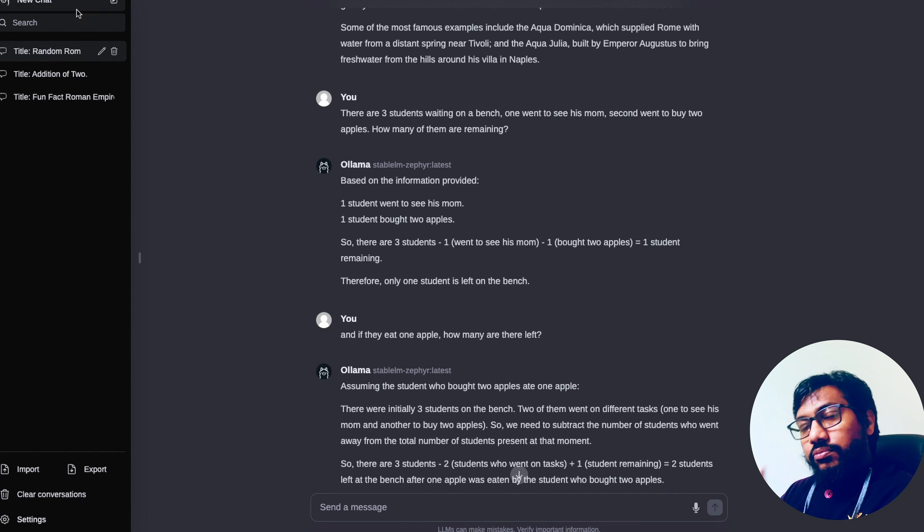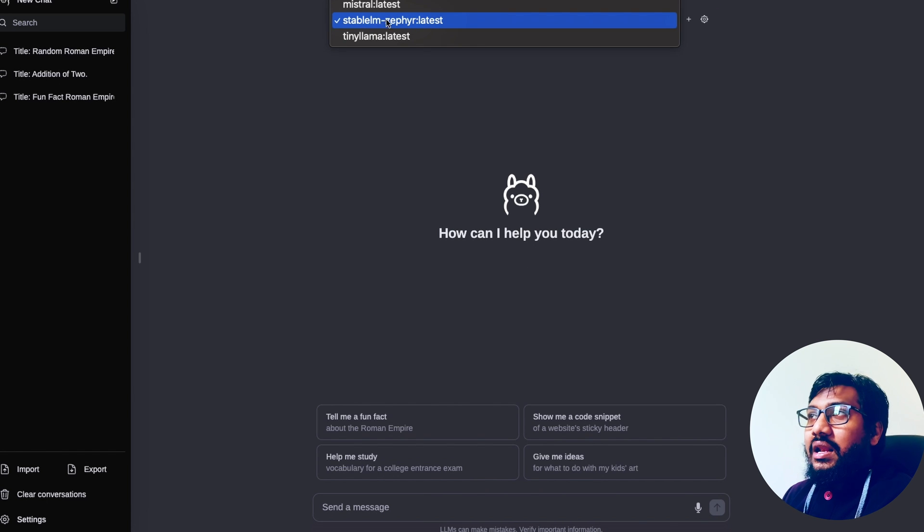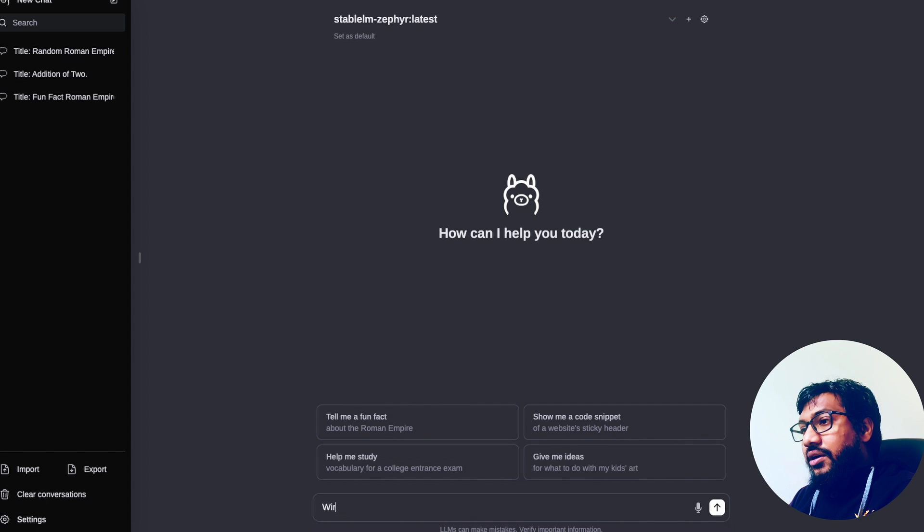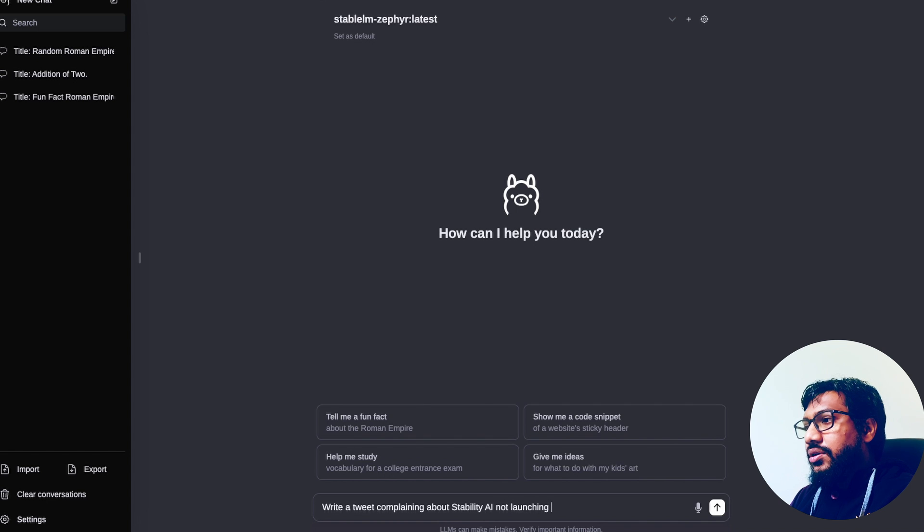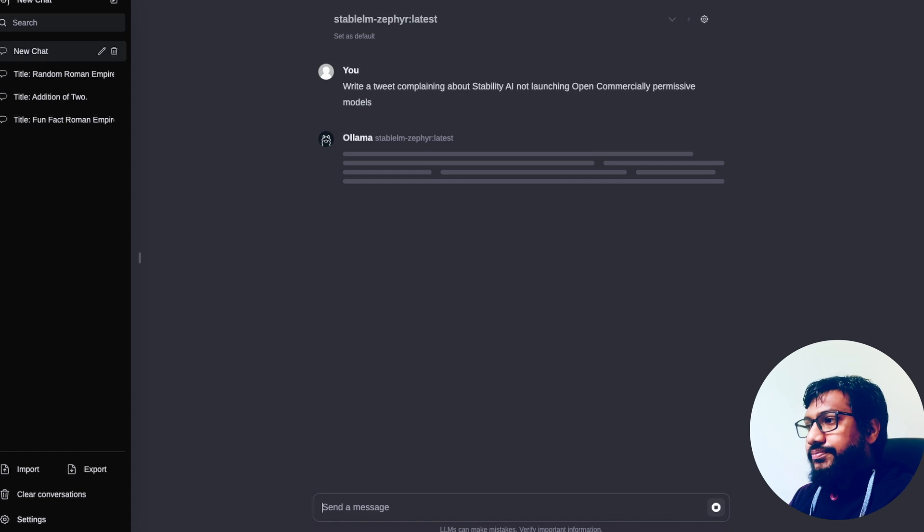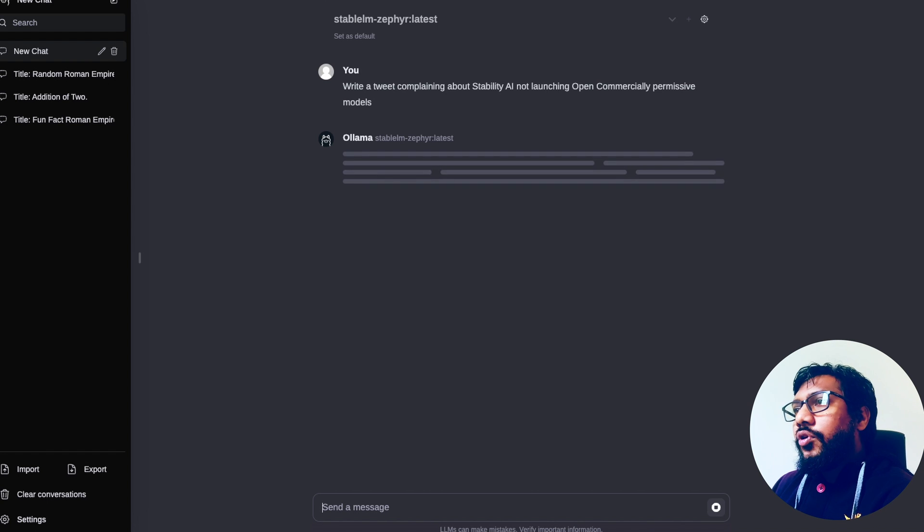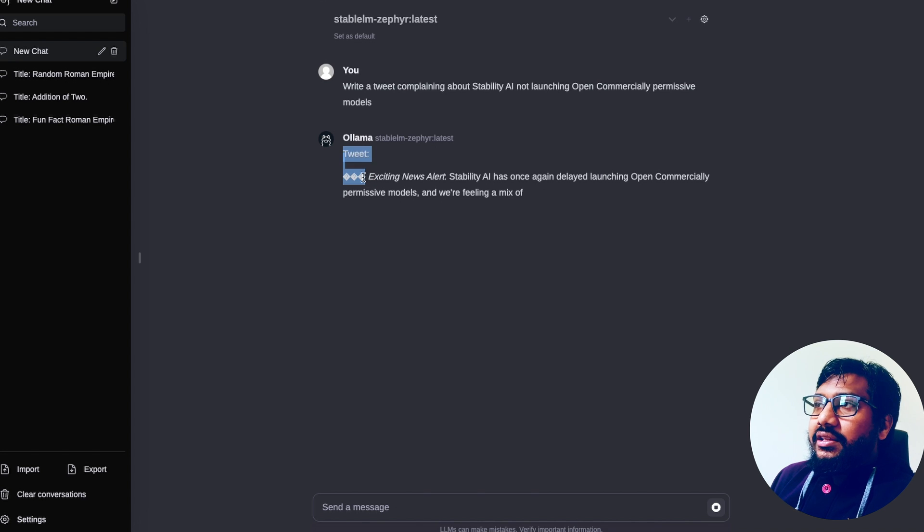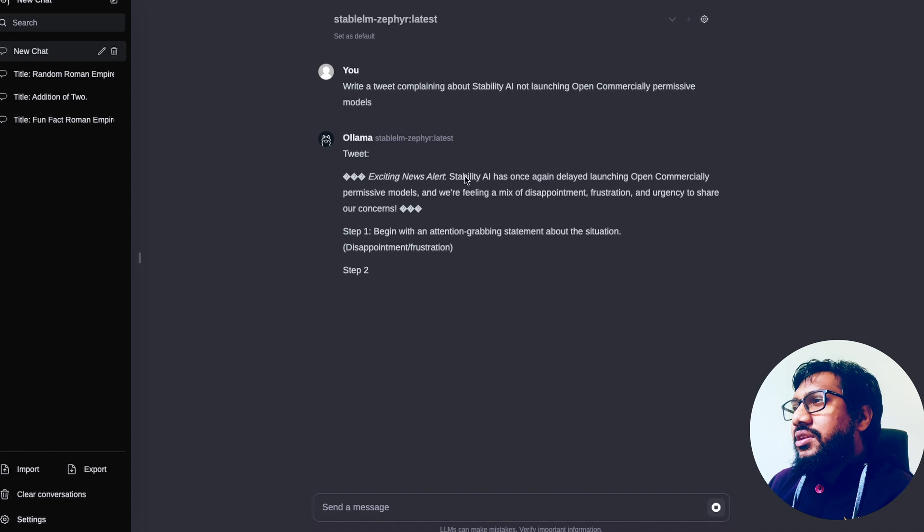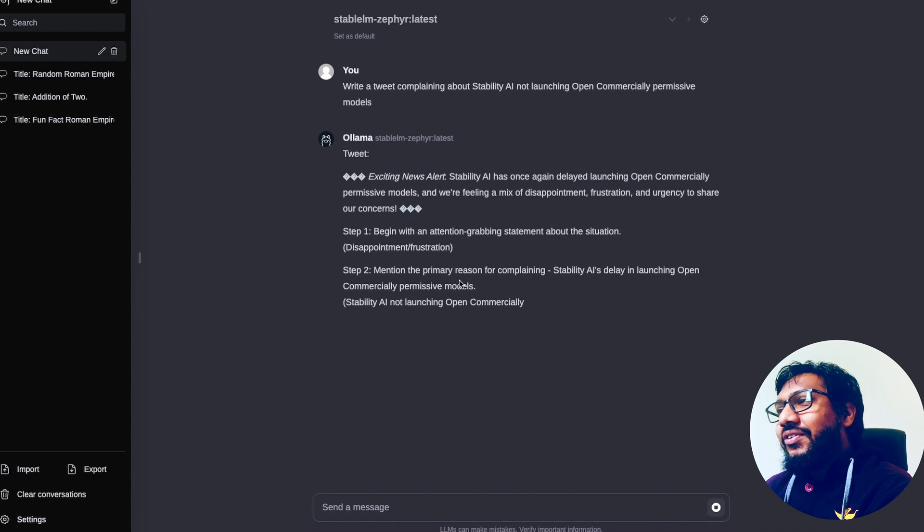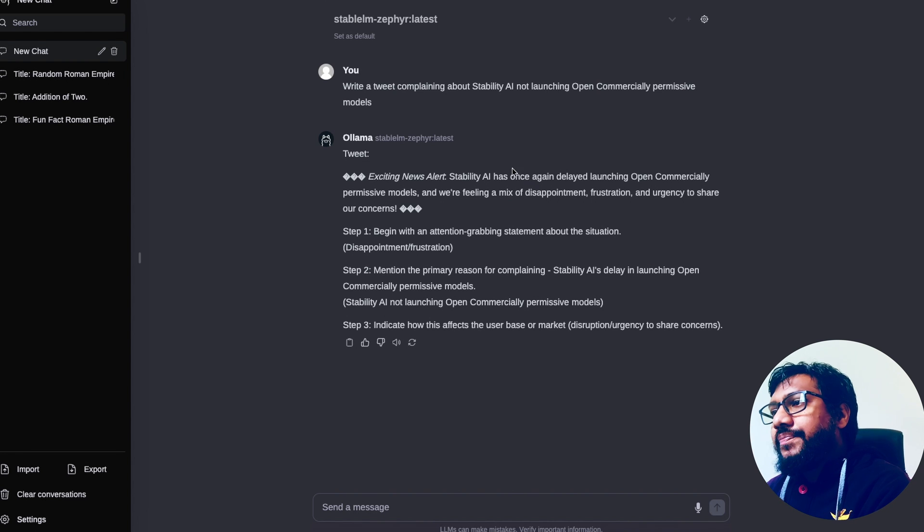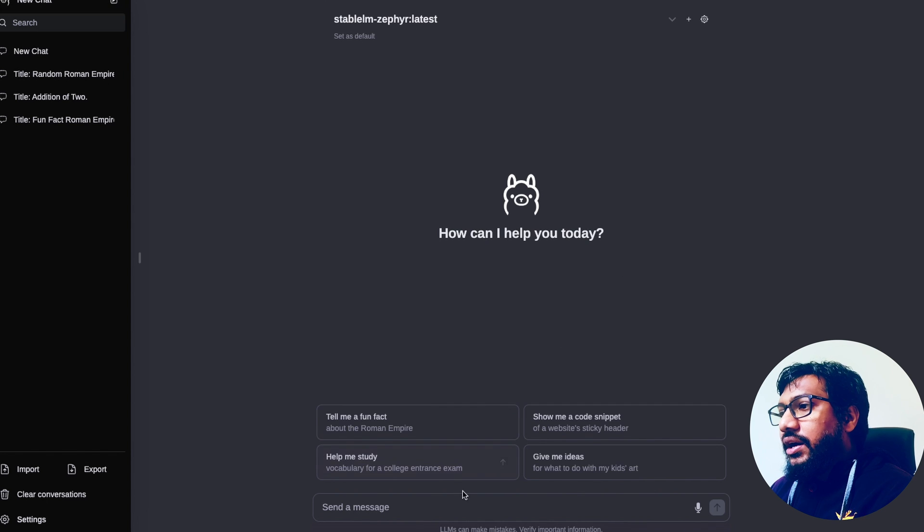I'm going to click New Chat and StableLM Zephyr is selected and this is an old machine, not even Apple Silicon machine. I can go ahead and then ask any question. For example, write a tweet complaining about Stability AI not launching open commercially permissive models. So it's processing, it started creating the tweet. I think the emoticon rendering is not good on terminal. I think it is good—extending user alert: alert, Stability has once again delayed launching. Okay, it gives me steps which is not required because for the tweet I don't need this big. Okay, it follows the instruction.